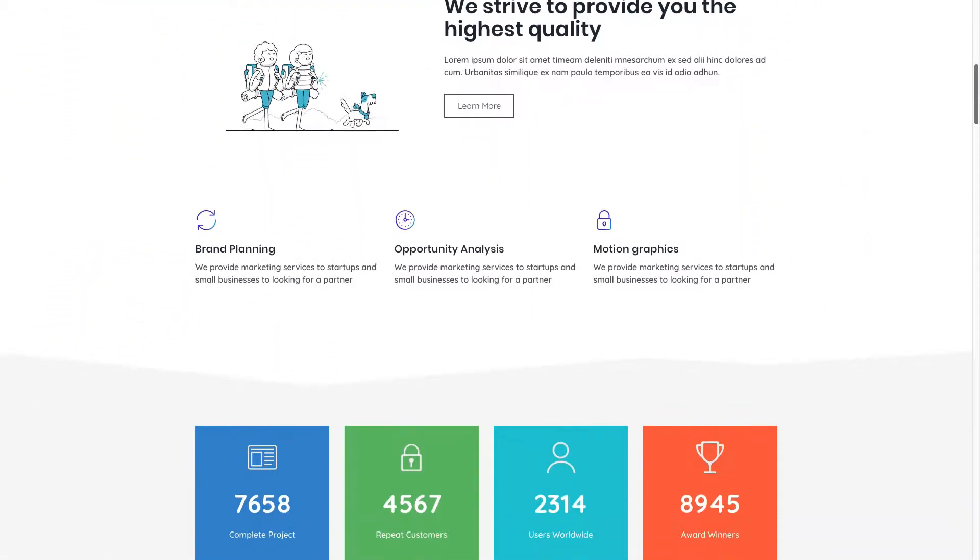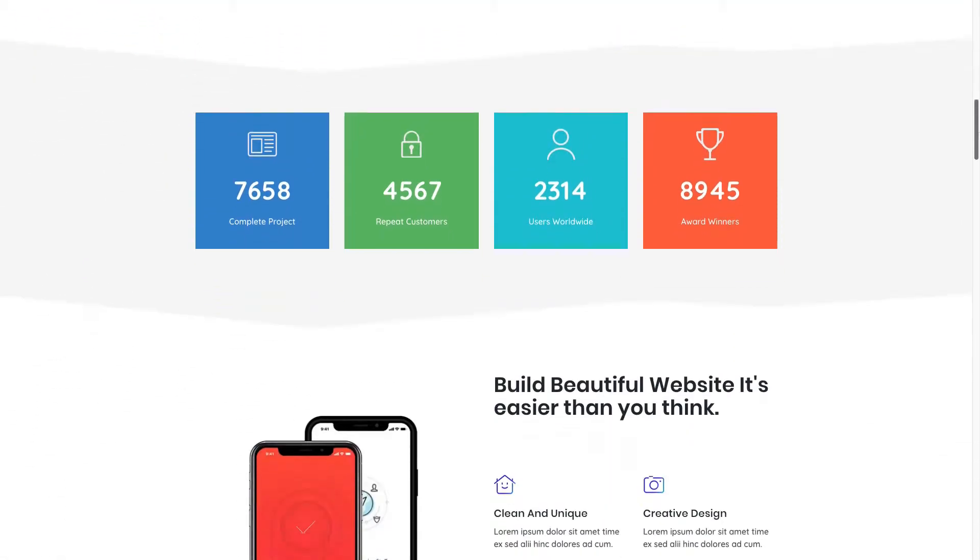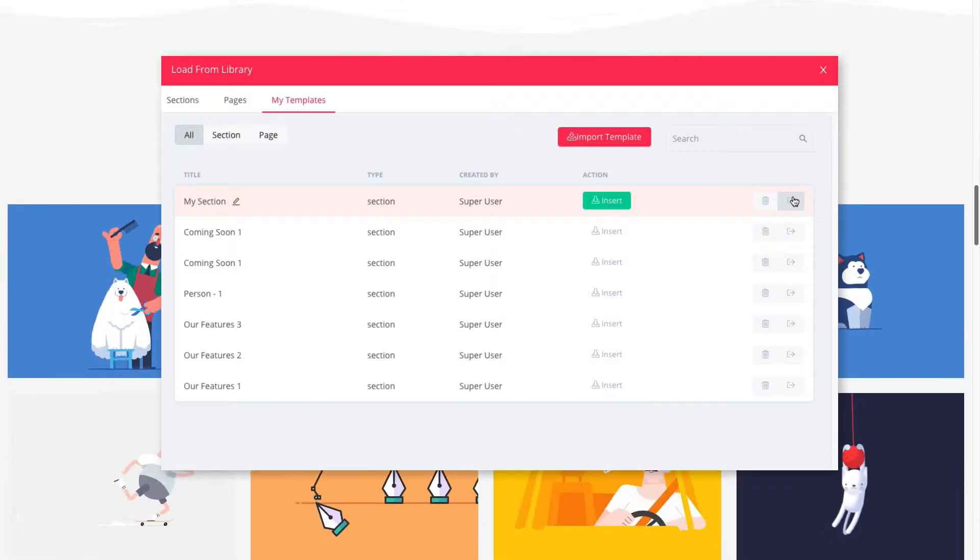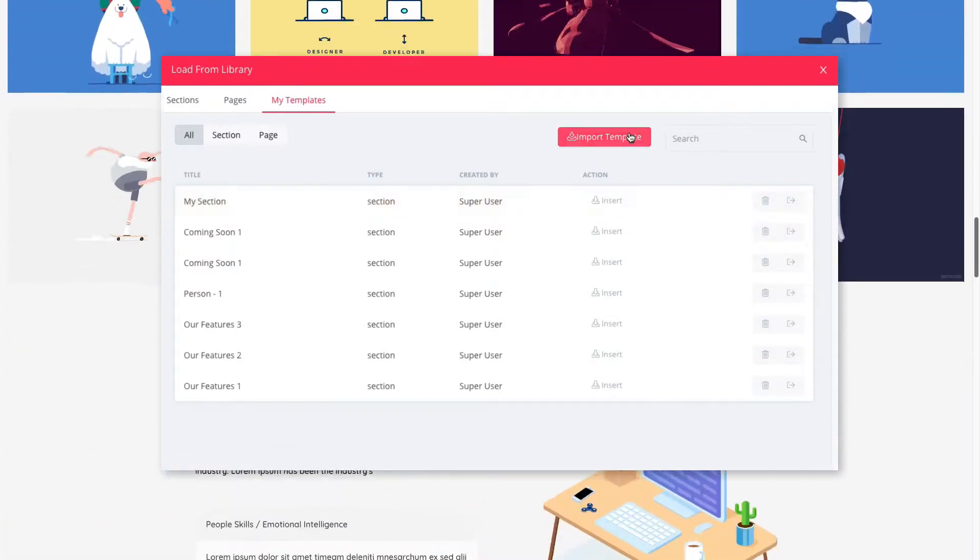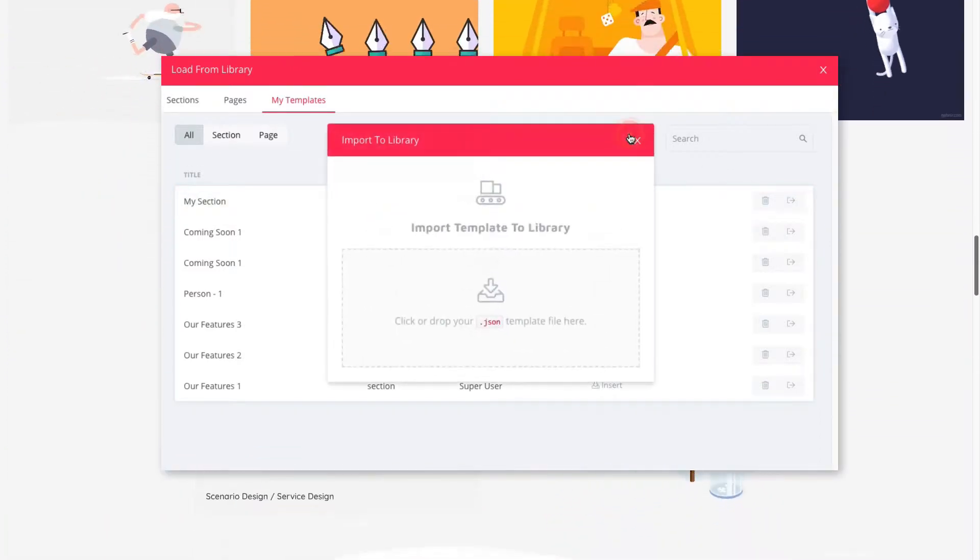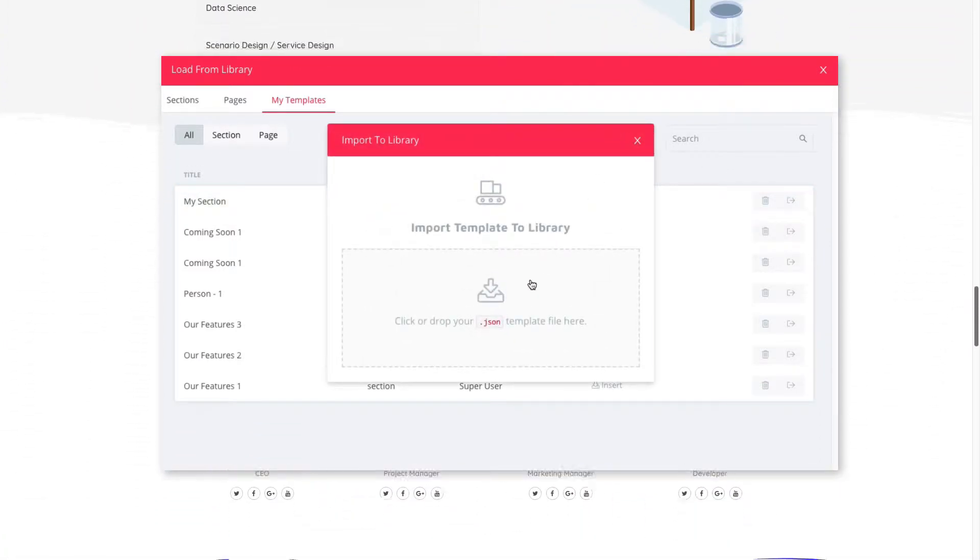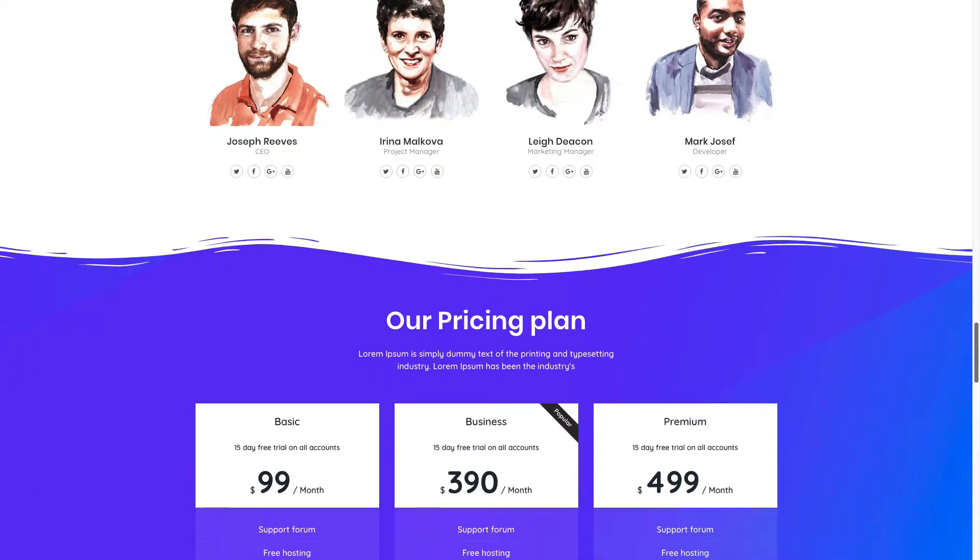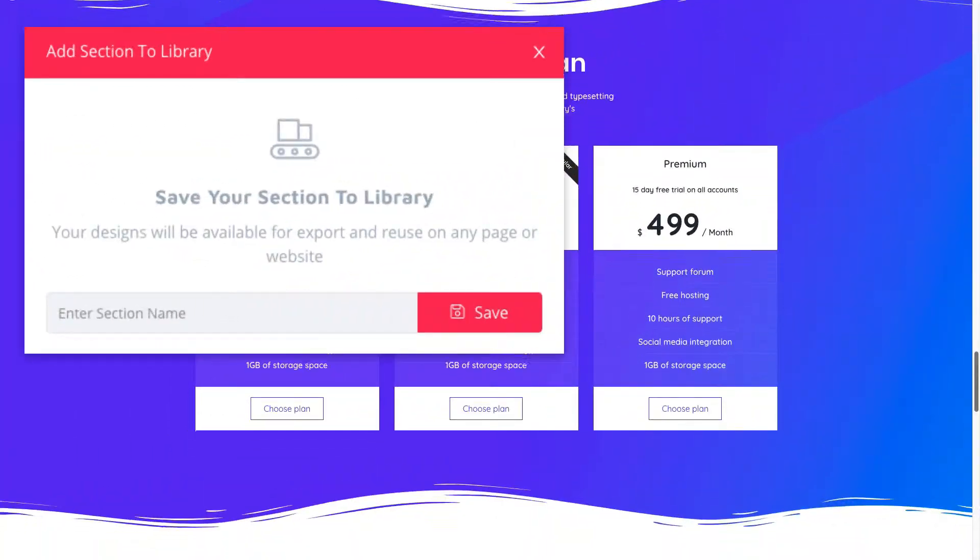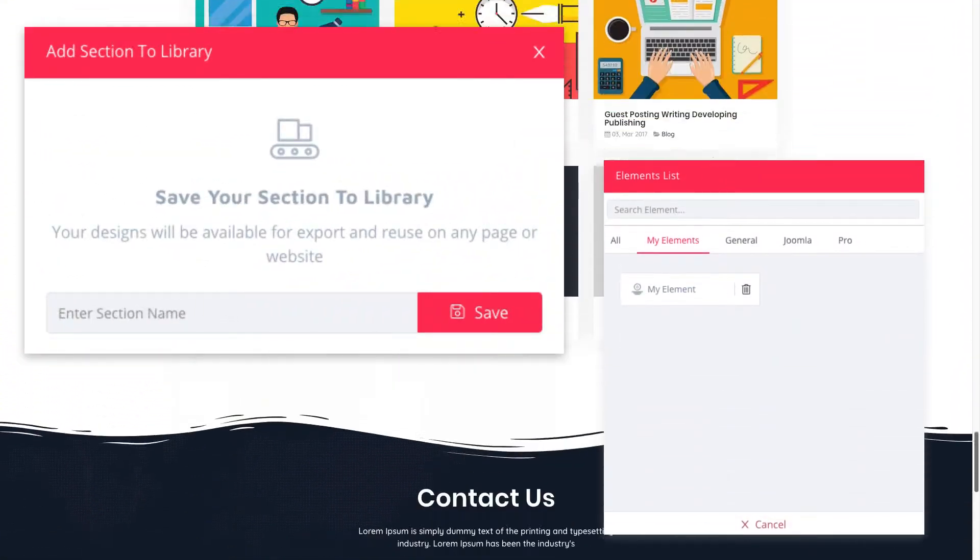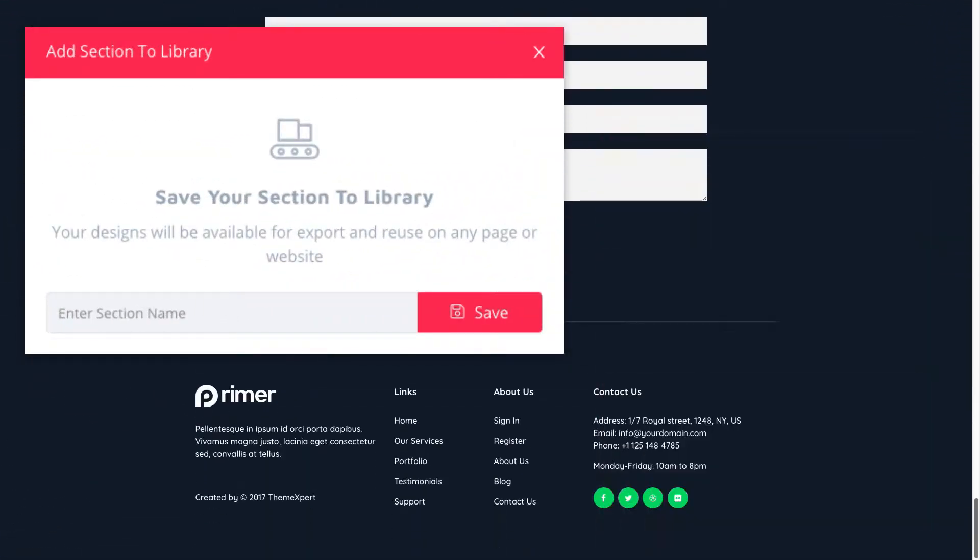Did you like a section or a part from a different Quix page website? Yes, so you can just export and import it into your website. Also, if you want, you can keep a section or an element saved for further use.